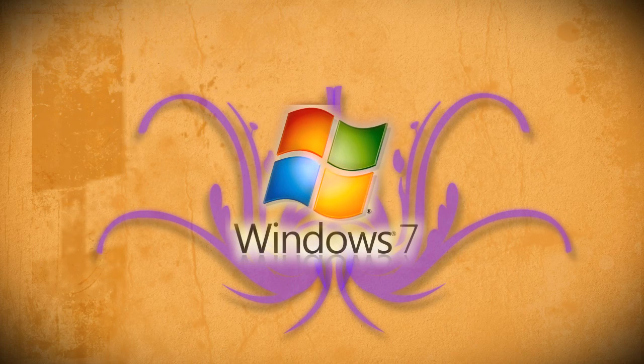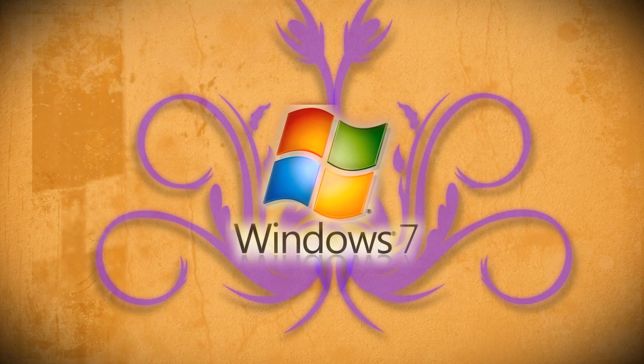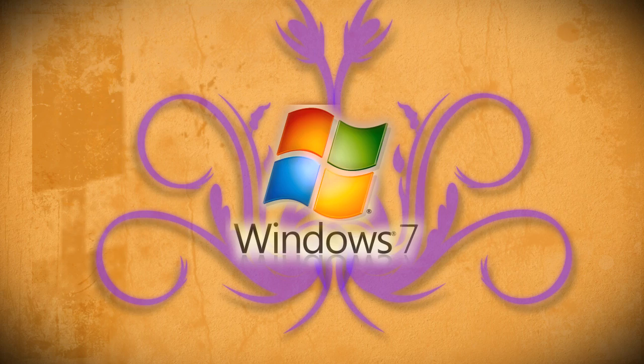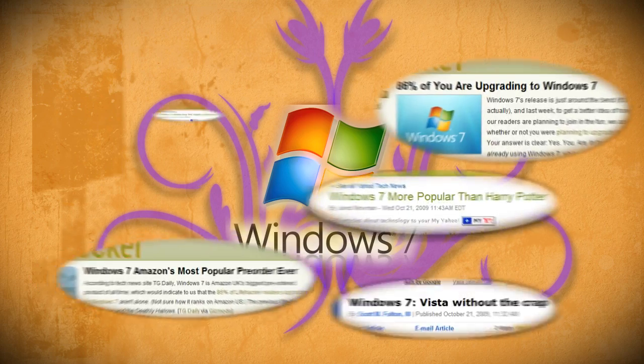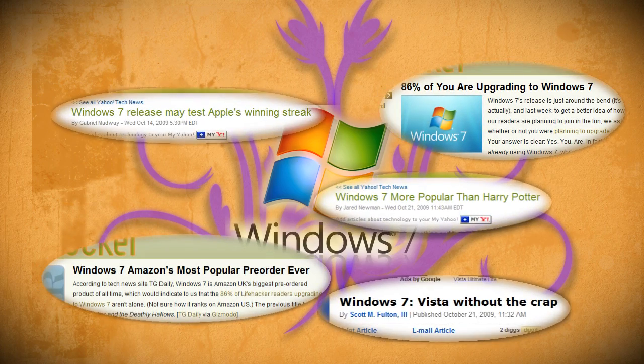Windows 7 is set to launch on October 22nd, and the media has been buzzing about it since its release was first announced.